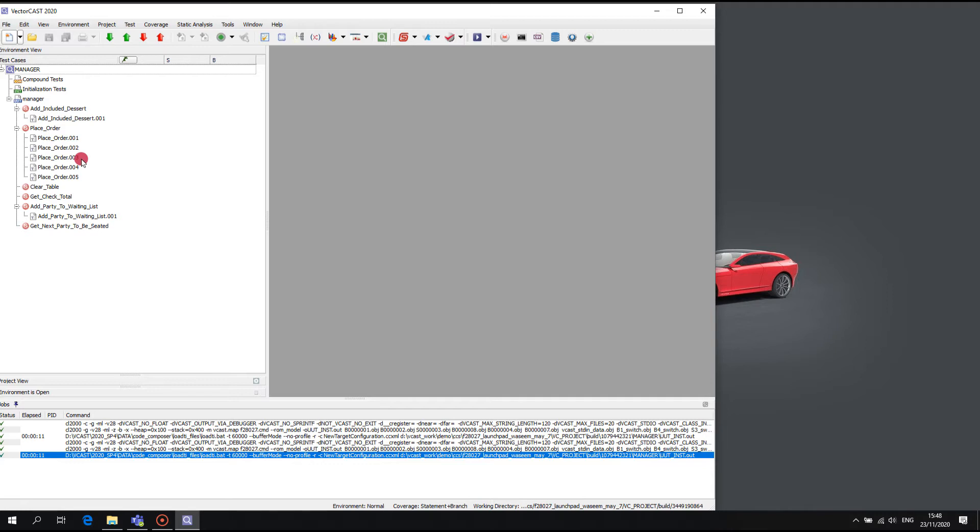For example, the function under test in VectorCast is identified by an index to a switch case in the test harness, and it is not a function call hard coded and compiled into the test case itself.